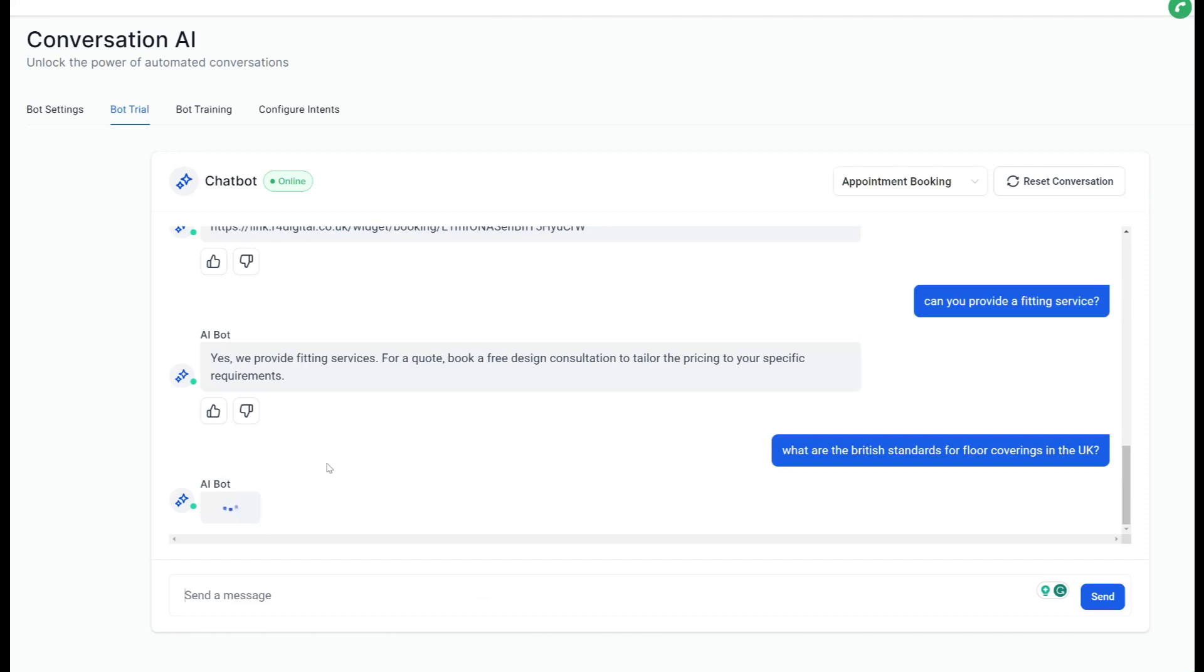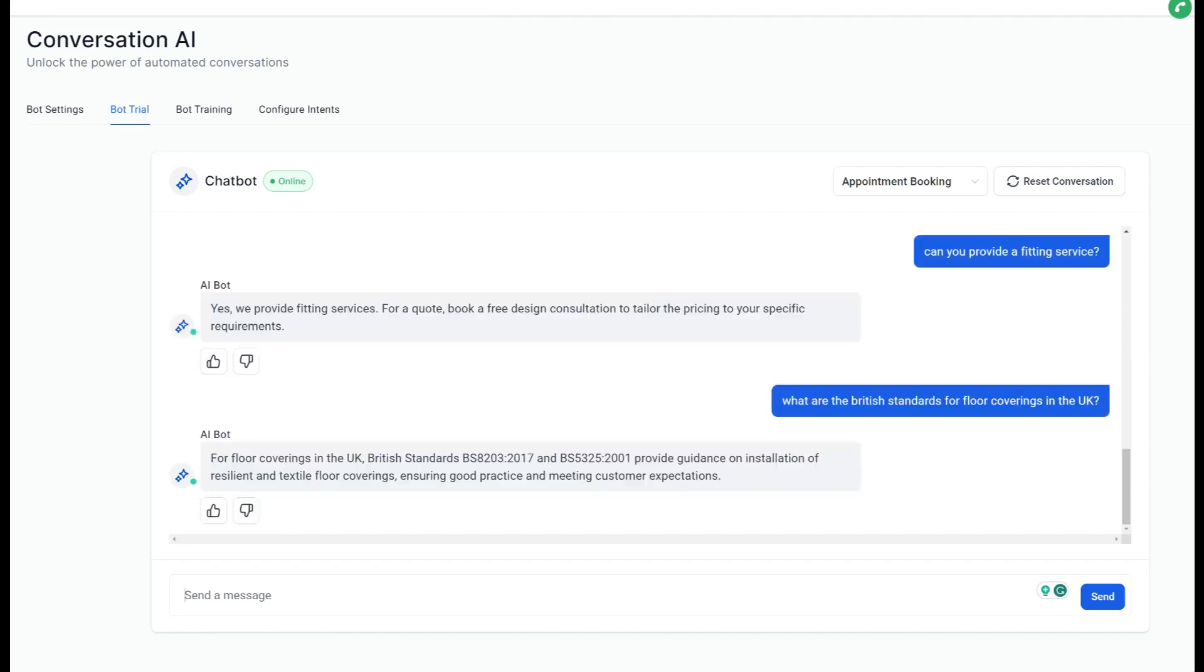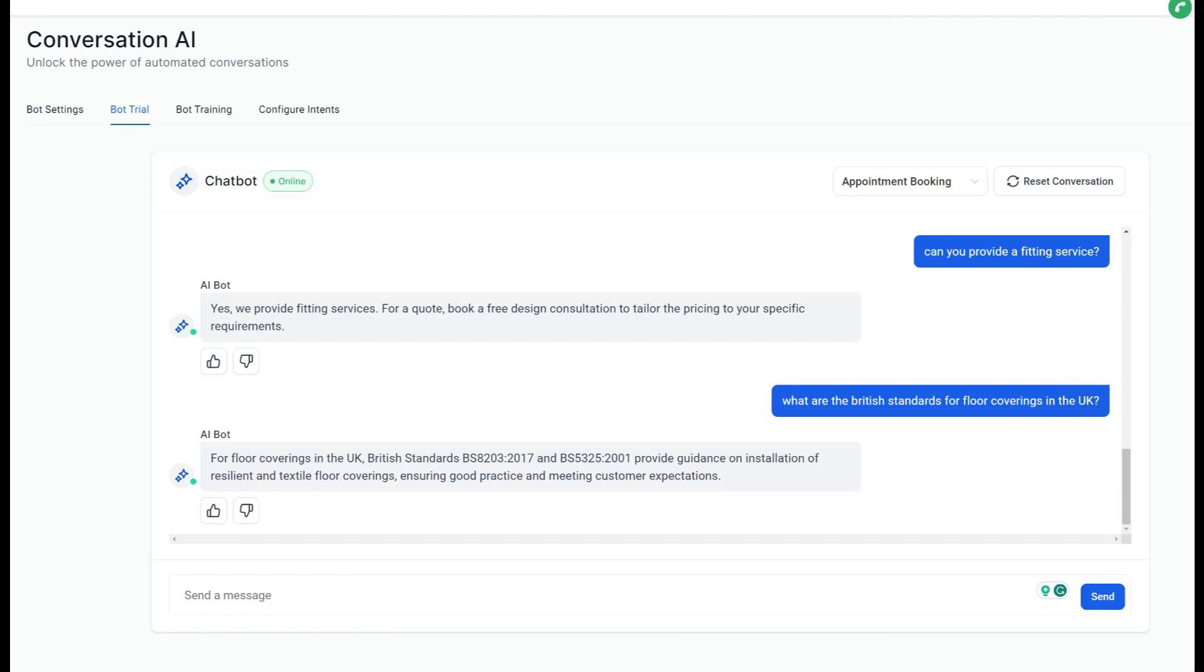And a slightly different question: What are the British standards for floor coverings in the UK? Not many customers are going to be asking this question, let's be honest, but you can train it in the actual British standards if you wanted to. For floor coverings in the UK, British Standards BS8203-2017 and BS8201-2011, it's a great answer.